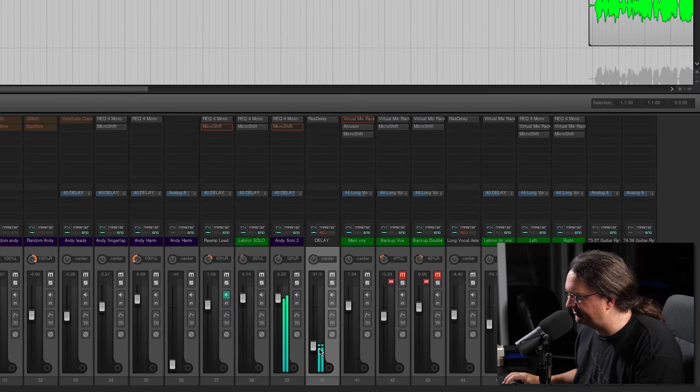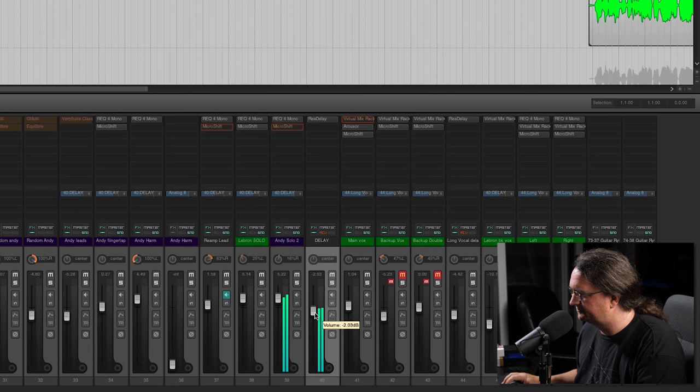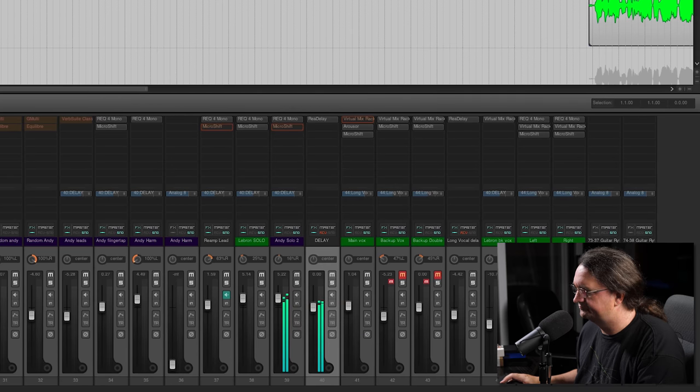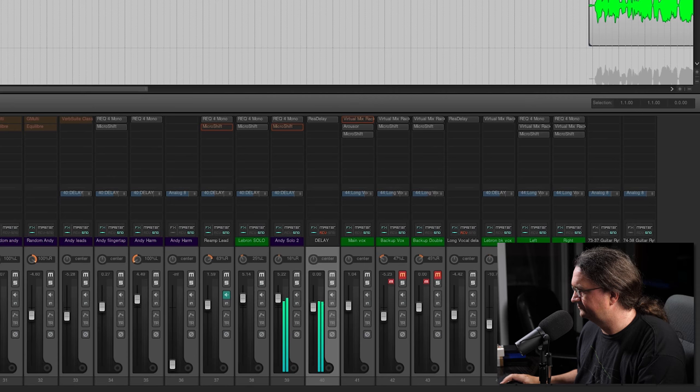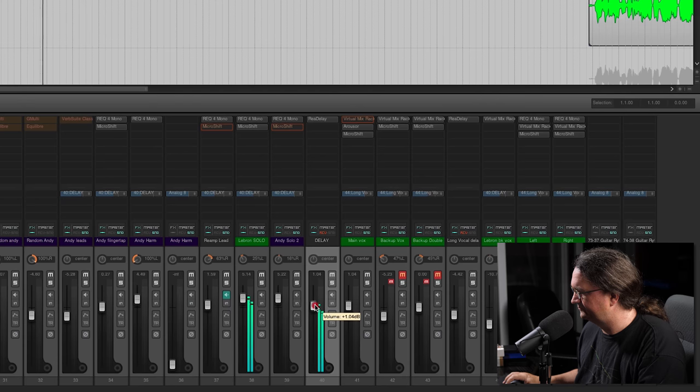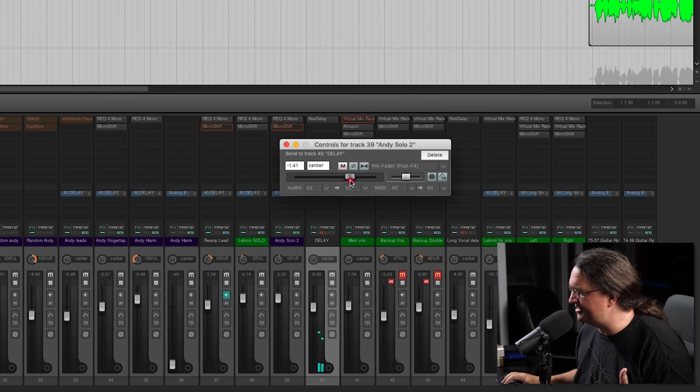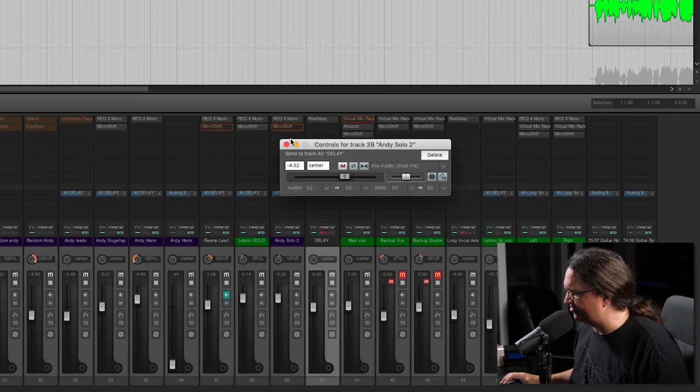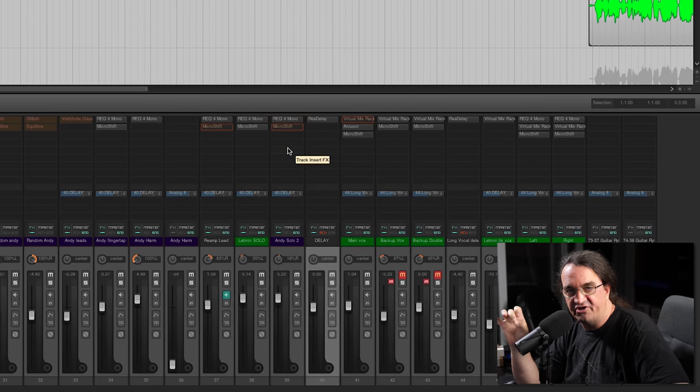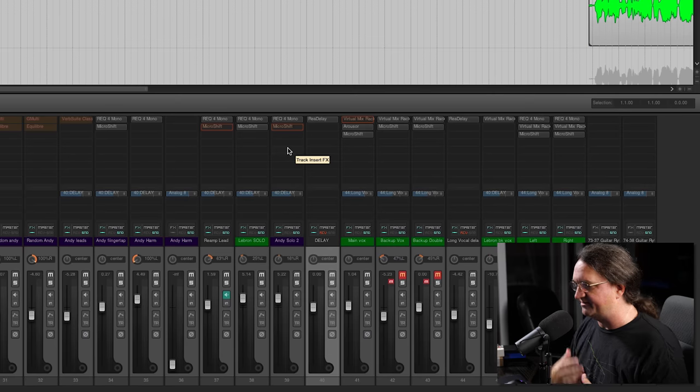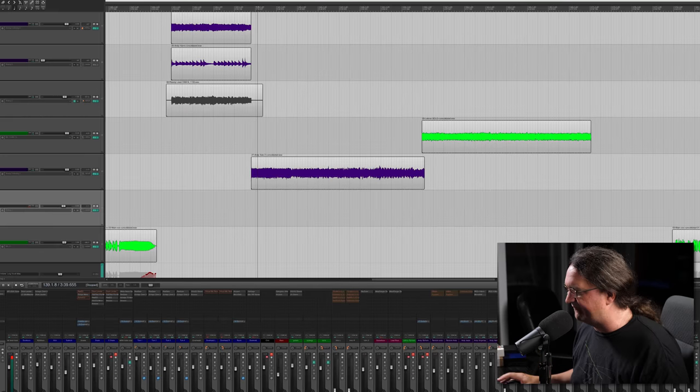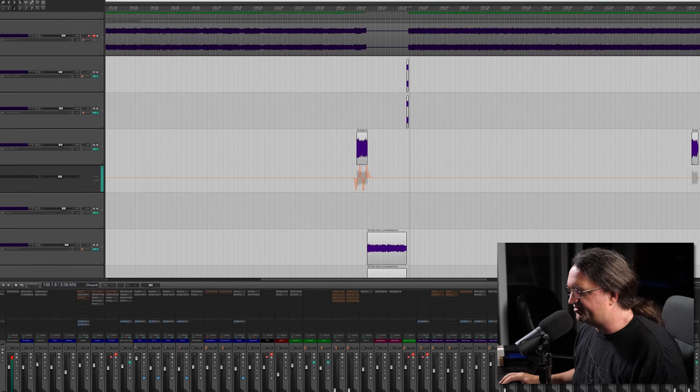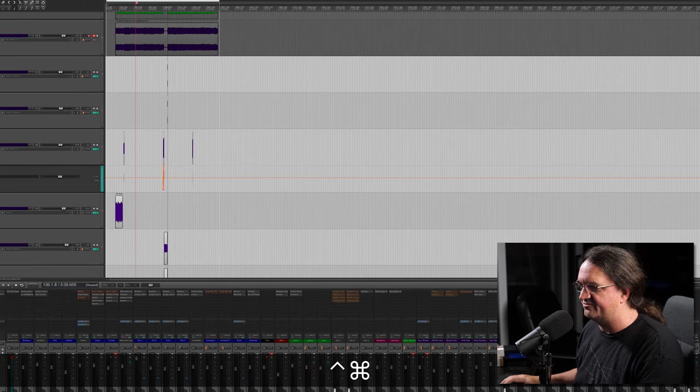Now let's take a listen to that in context of the mix. Bring this in now. And we can change the amount of delay going to that delay bus just by the send control. And if you watch my video on using automation, I explain how we can control that, move it up and down and have all kinds of fun with that. You can use the delay for vocals as well. We've got that delay set up for a rhythmic kind of thing, so it might actually work on the vocal track. Let's take a quick peek here, see what we get.